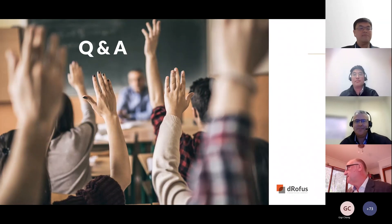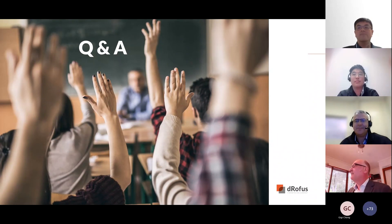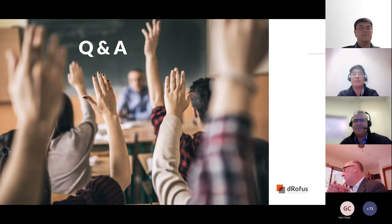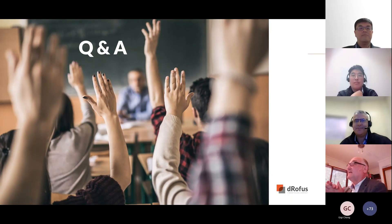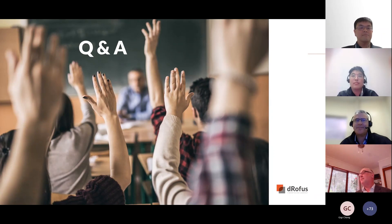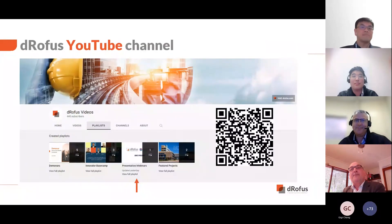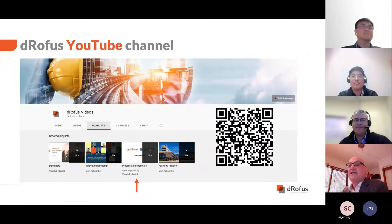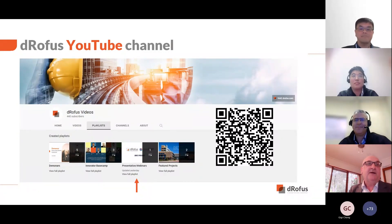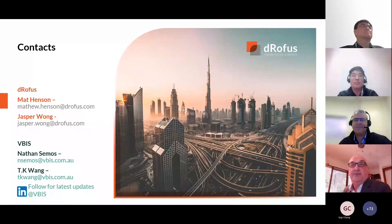Thank you, everybody. I hope the audience has got a few things out of today's session. We will take your feedback. This is the start of a relationship between Dorofus and VBIS. We've gone through some pretty chunky things in terms of asset setup and numbering, and we'll be looking at deep diving into some of these things as we move forward. A big thank you to Nathan and TK for joining us today — it's a great relationship and we're really pleased to be VBIS-enabled. This session has been recorded and will be posted onto the Dorofus YouTube channel under our presentation webinars playlist. We'll send you an email when that's available. Thank you very much everybody for joining us — that concludes the presentation of the webinar for today.